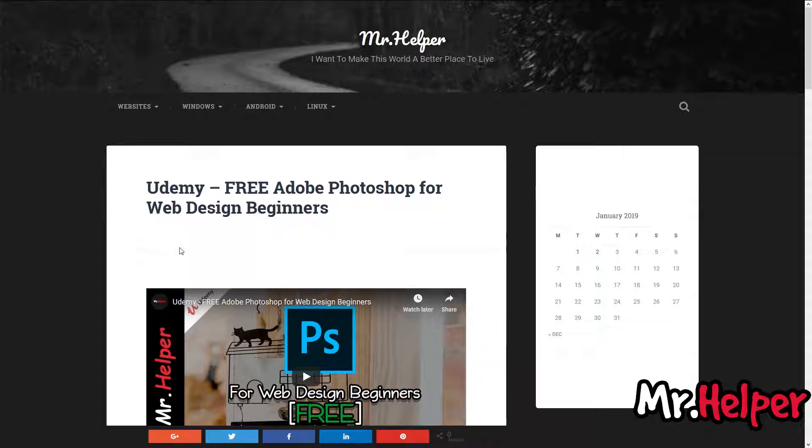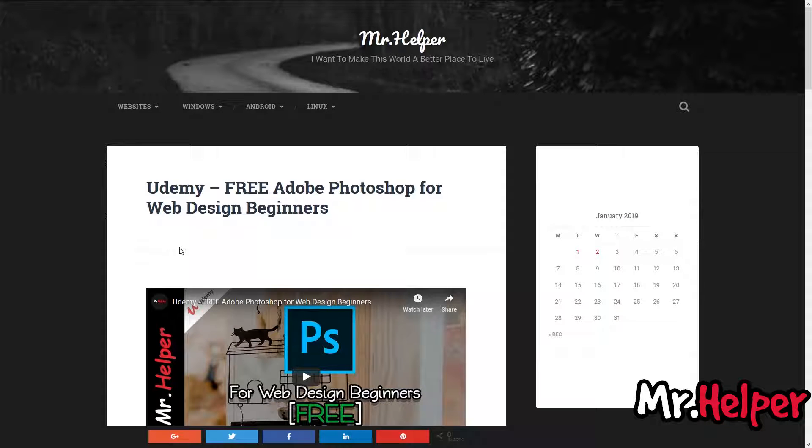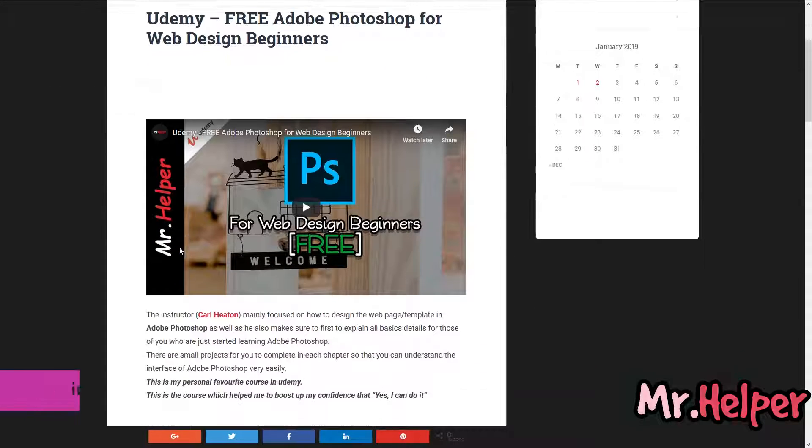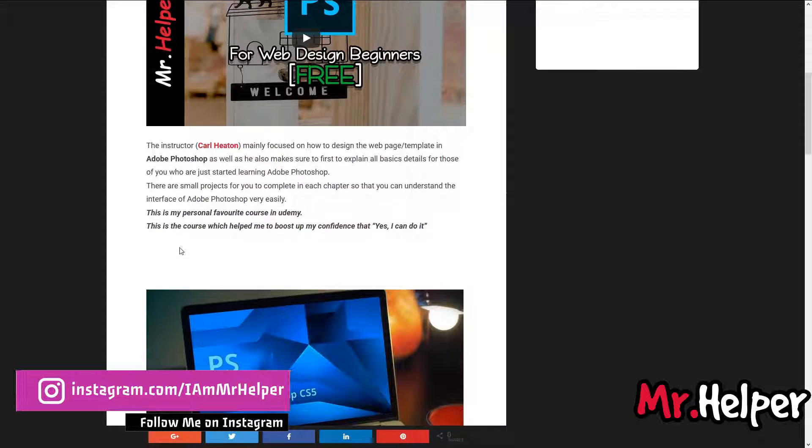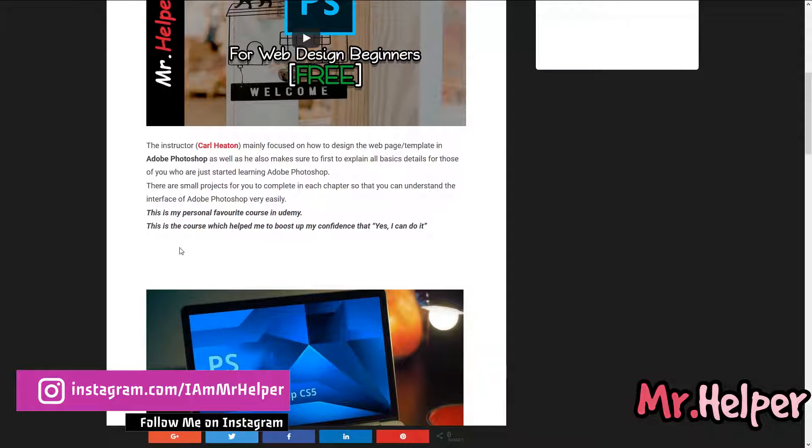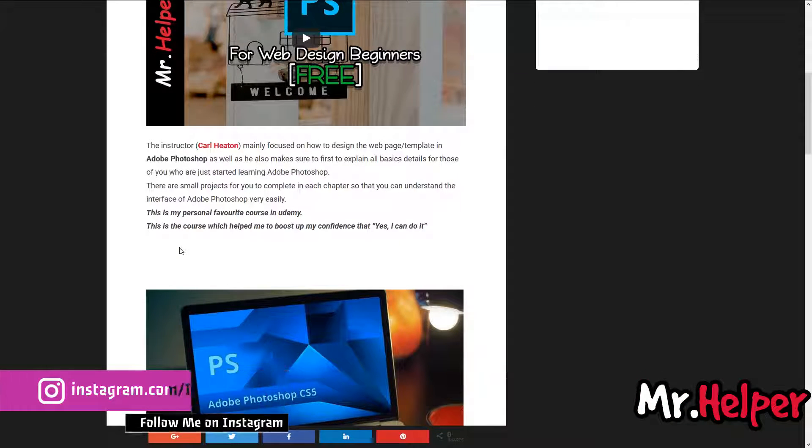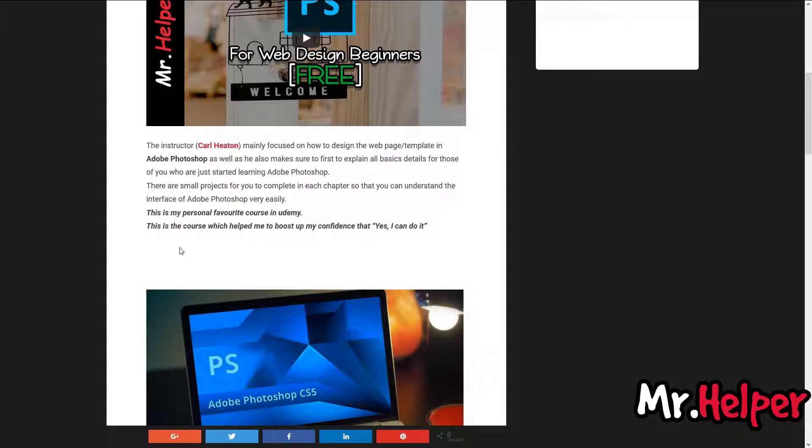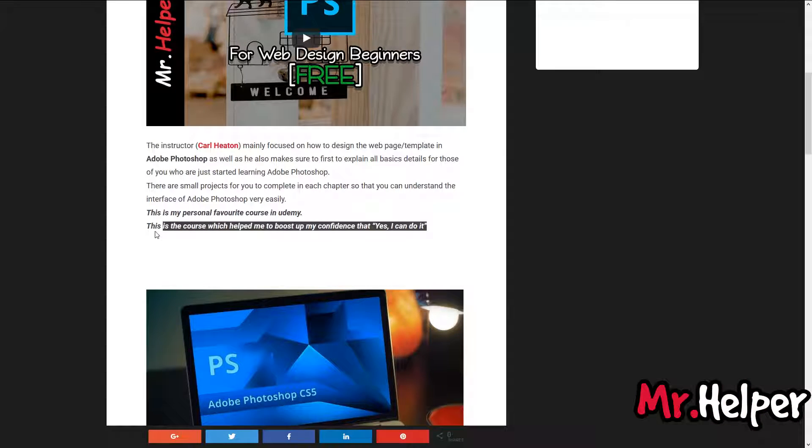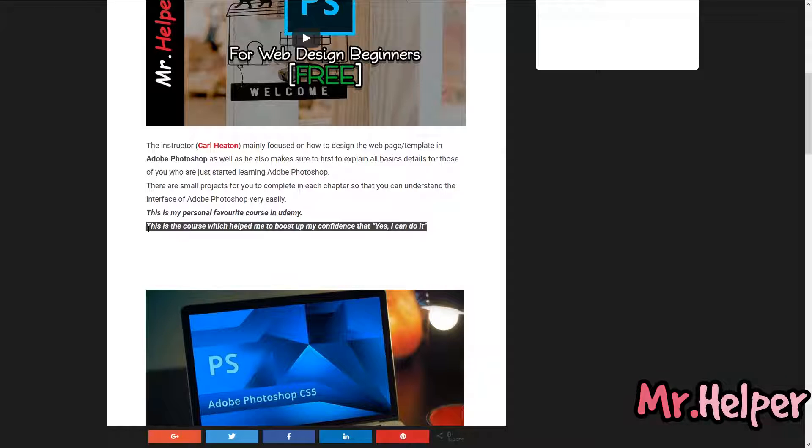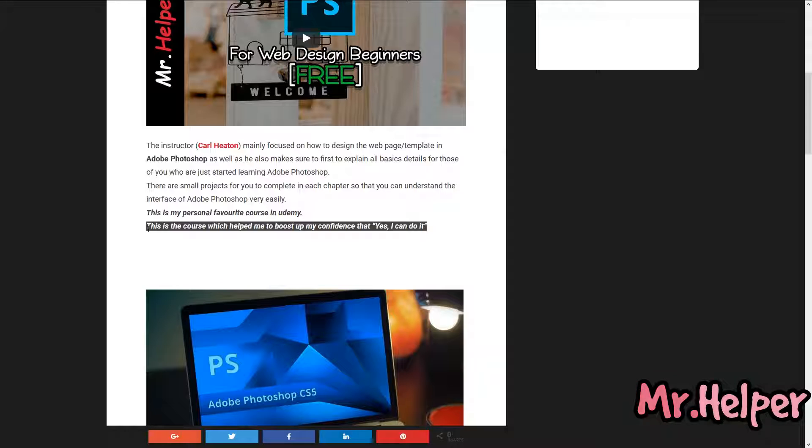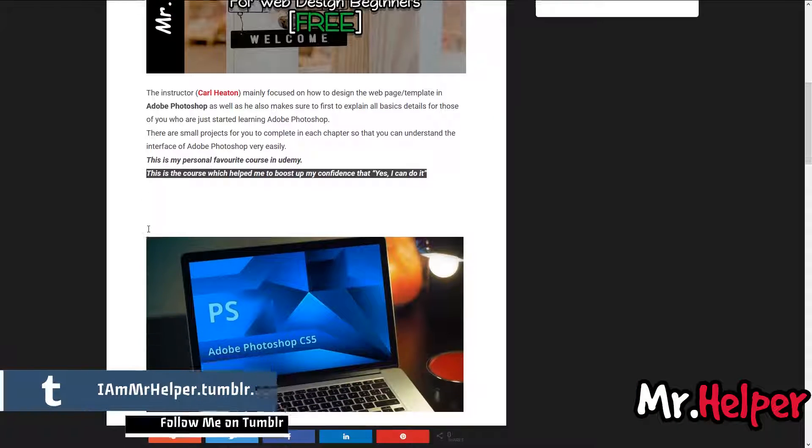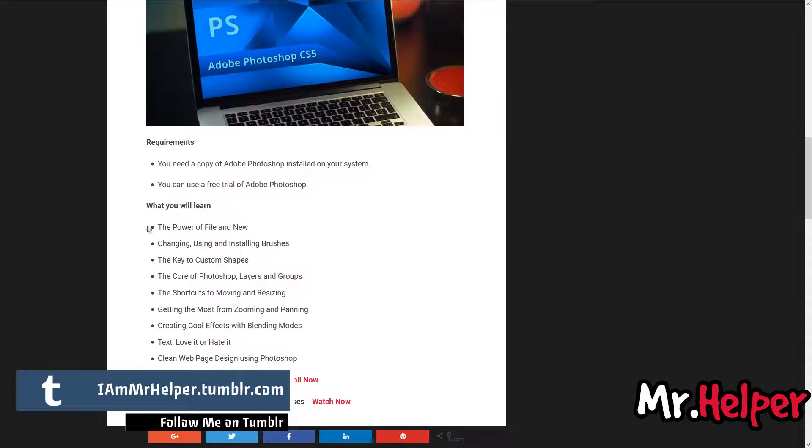Okay, now let me do a small talk about this course. This is my very first course that helped me to boost up my confidence that yes I can do it, as I have written here. But there's one condition that you have to be honest and give your best to learn Adobe Photoshop. If you somehow able to manage this, then no one can stop you to learn Adobe Photoshop. Scroll down a little bit and here's the requirements that you need and what you will learn.